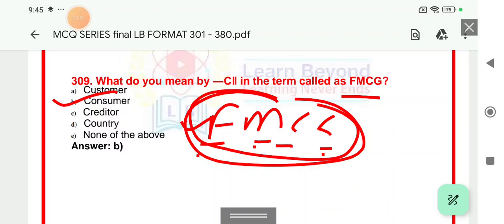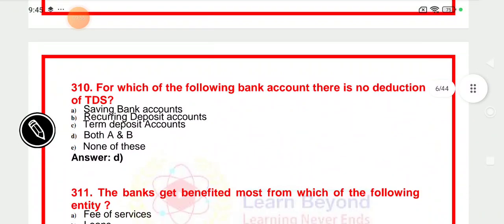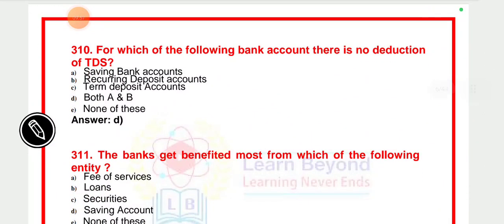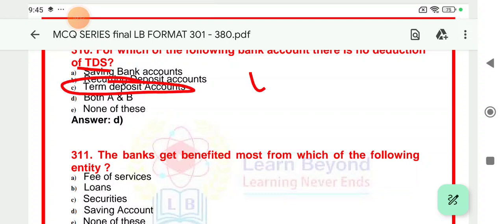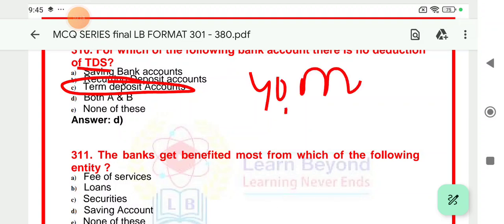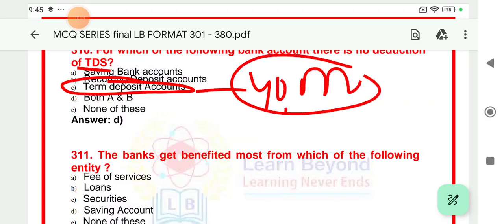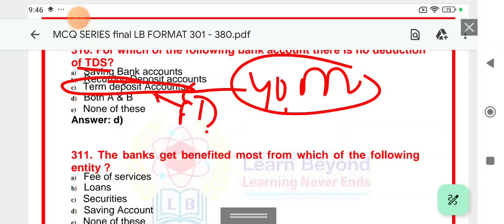Question number 310: For which of the following bank accounts is there no deduction of TDS? The full form of TDS is Tax Deducted at Source. TDS is applicable whenever your accrued interest is more than 40,000 per annum. TDS is applicable on FD, that is TDR (Term Deposit Receipt). TDS is not applicable on saving or current accounts. The right answer is D — that is A and B both (savings and current accounts).